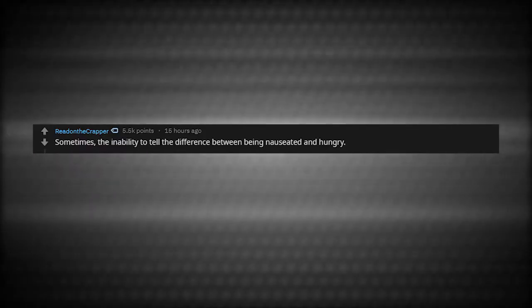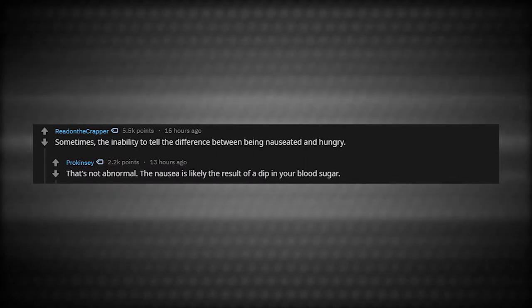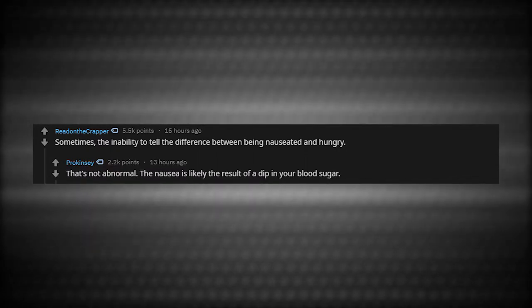Sometimes the inability to tell the difference between being nauseated and hungry. That's not abnormal. The nausea is likely the result of a dip in your blood sugar. I mean, I got this checked out, but apparently I have a good tumor. How good are we talking?